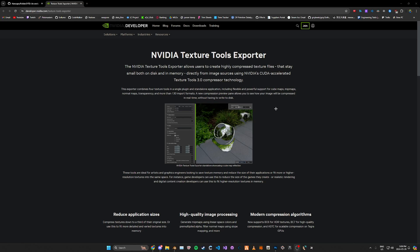Today's going to be a short tutorial on how to properly save your textures as DDS format so they can properly work in game. There are many ways to do this, but there are two main methods that I would recommend.